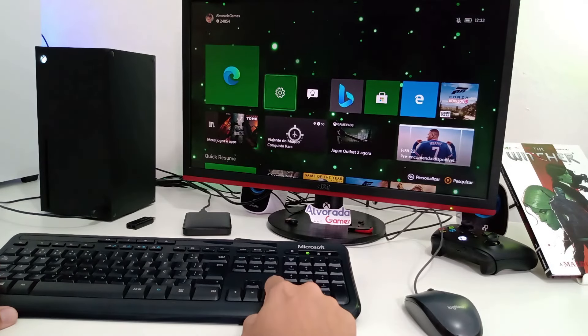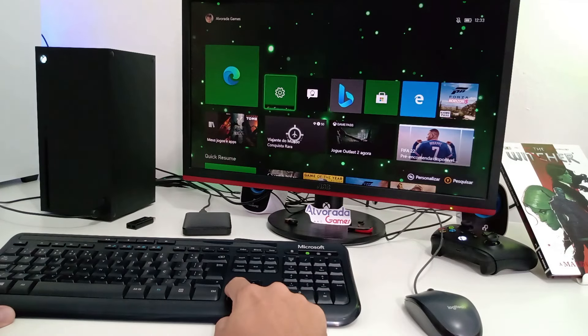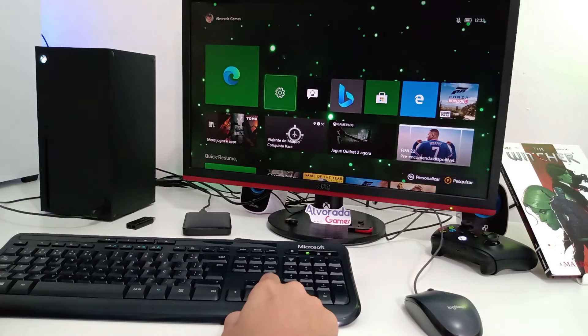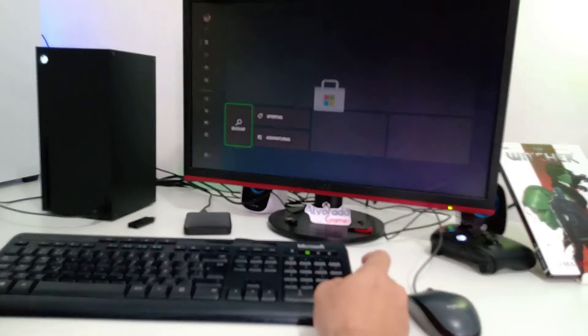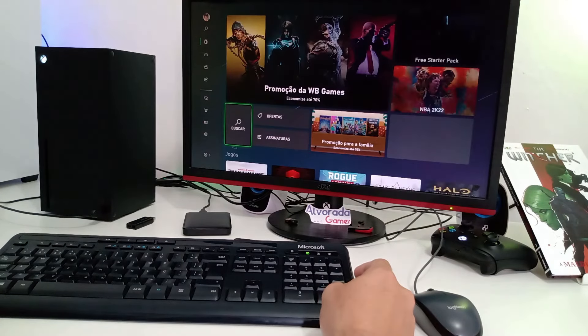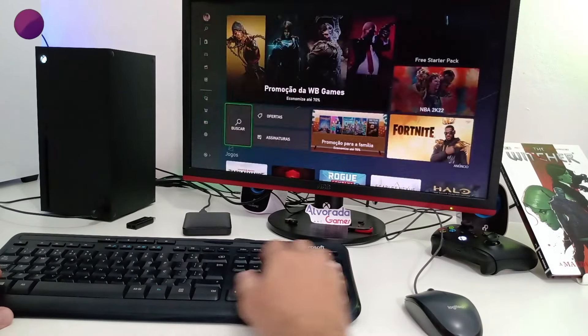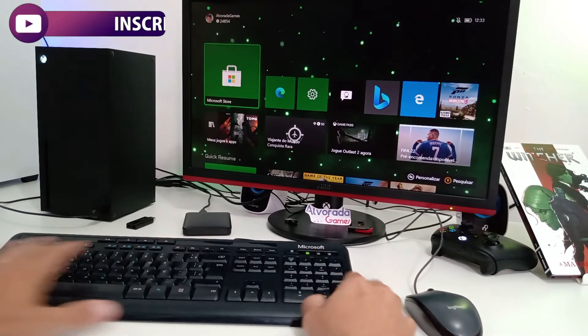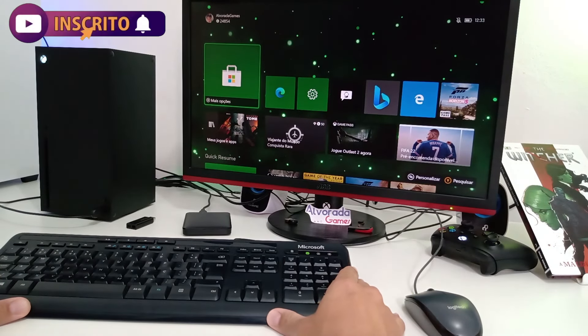Mas você pode controlar tudo através das setas de navegação do seu teclado. Por exemplo, se eu quiser entrar na loja, olha só. Se eu quiser voltar para o menu inicial, tudo aqui no teclado à sua disposição.